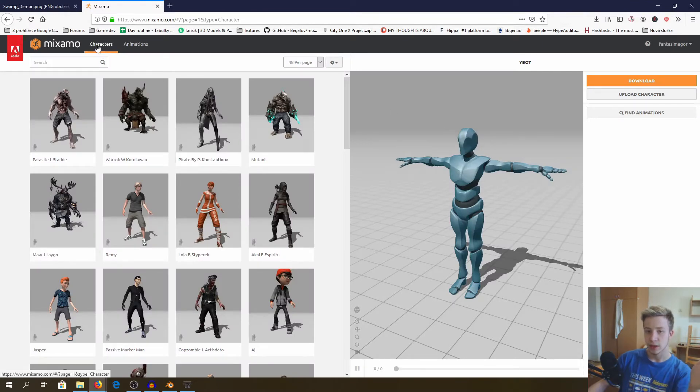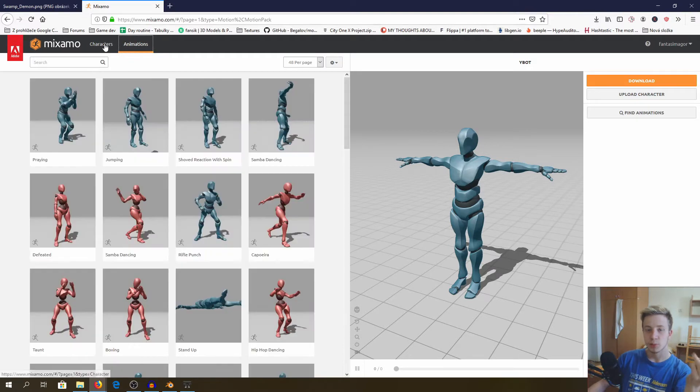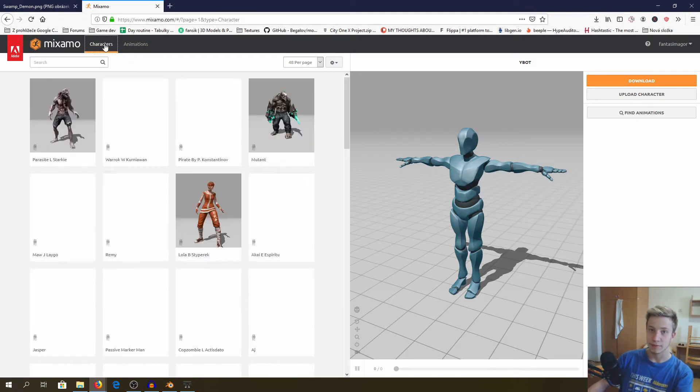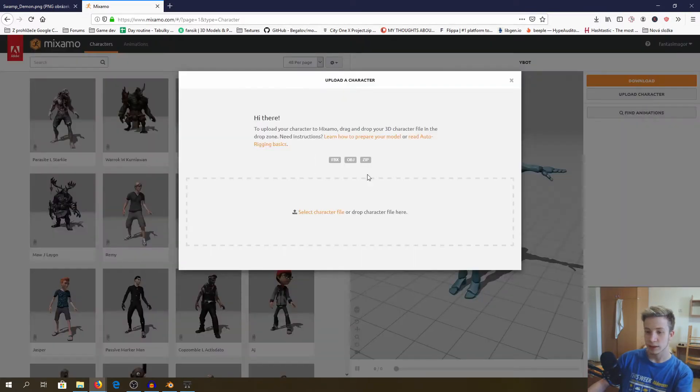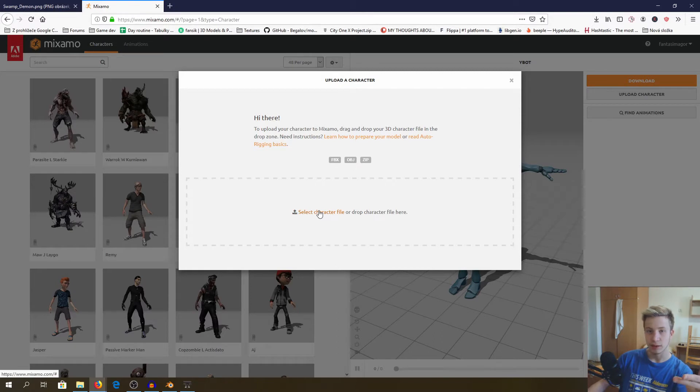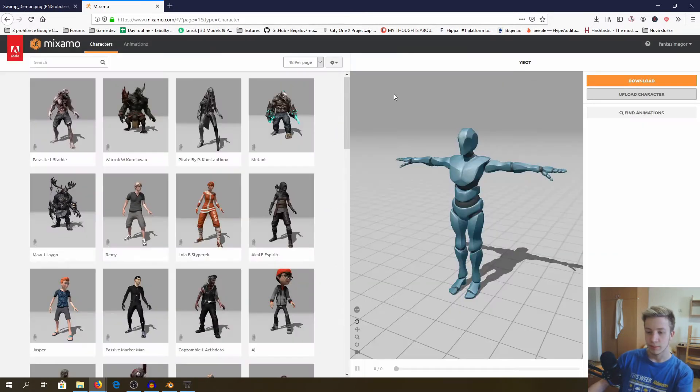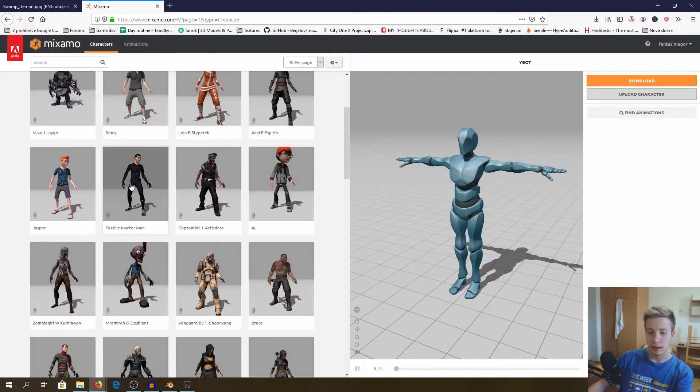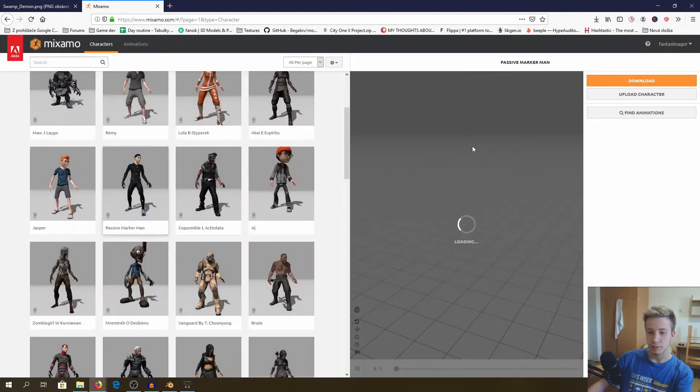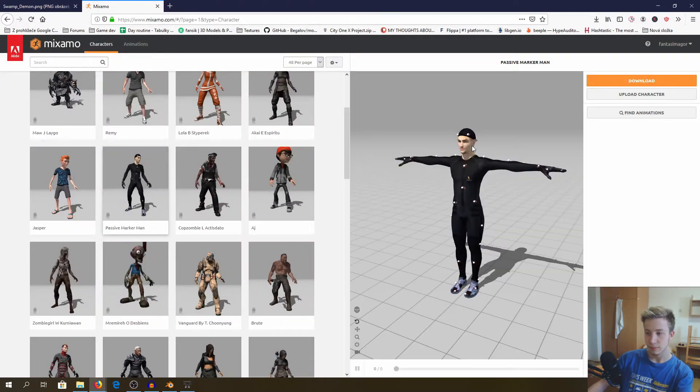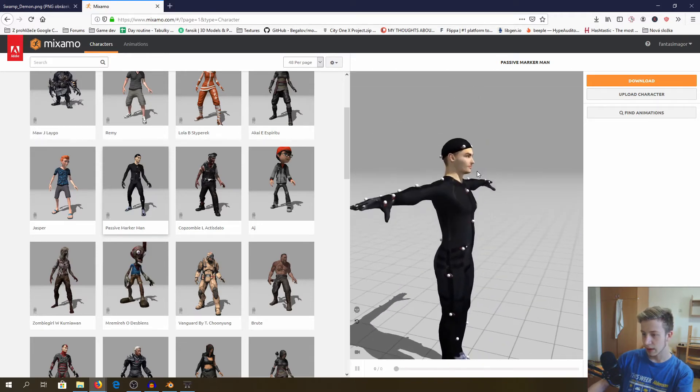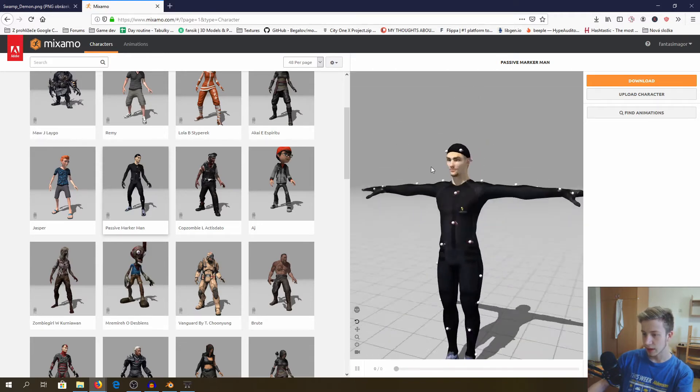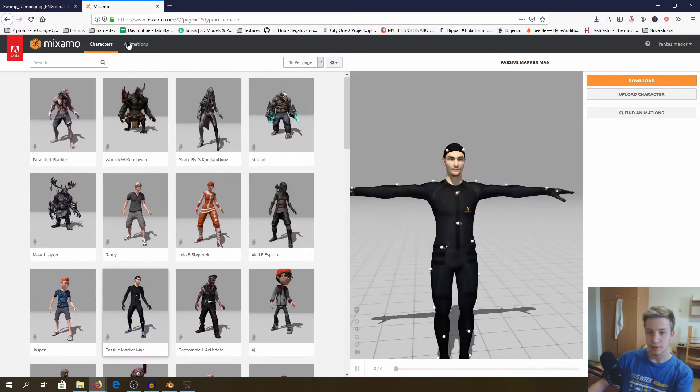There you can choose character or animations, but you probably already have a character, which means that you will click here, upload character and add your own character. There will be a quick guide that will tell you how to rig your character, but in my case I will choose this wonderful passive marker man. And I have it now, even with textures, that's just wonderful.